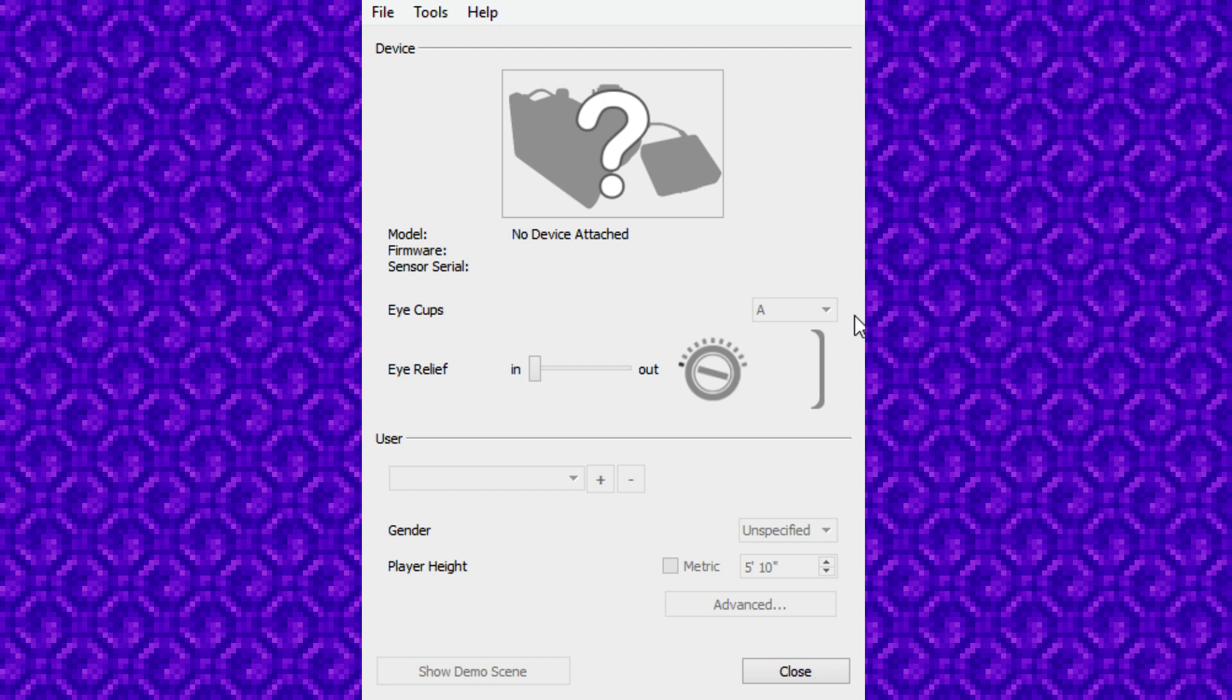So it's a software issue. This either needs to be a patch that they need to do or somebody needs to tell me how I can fix this because it is a software issue. It is not a hardware issue.